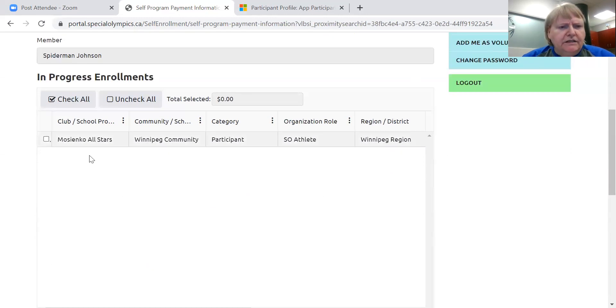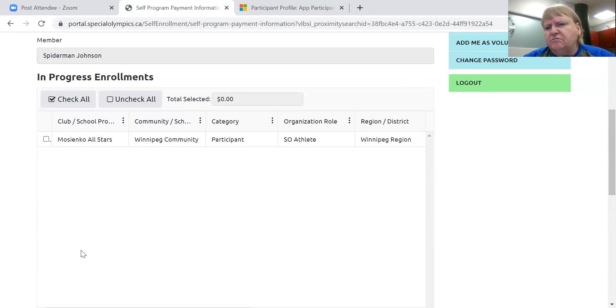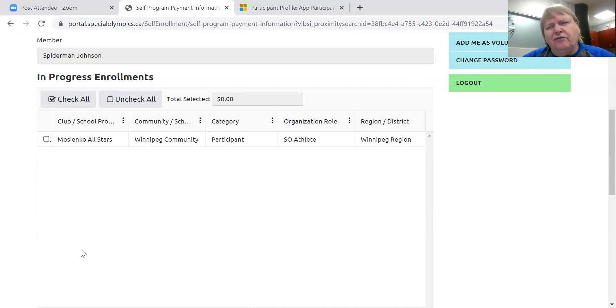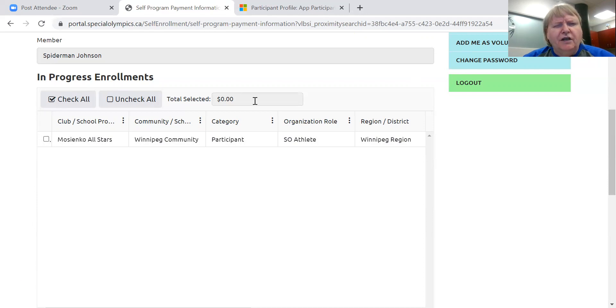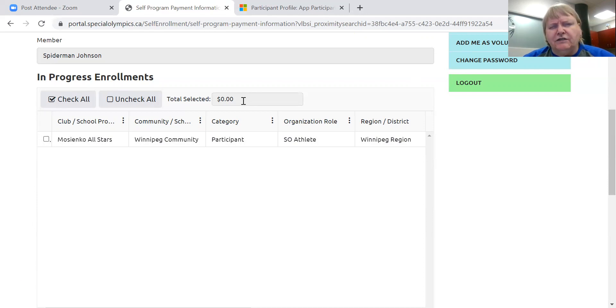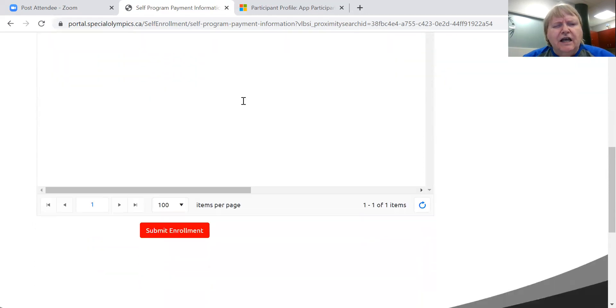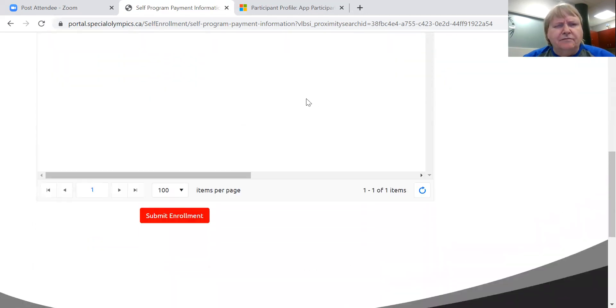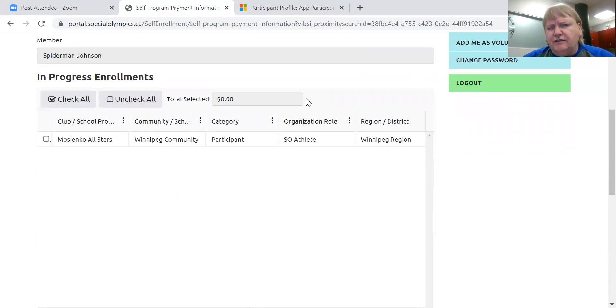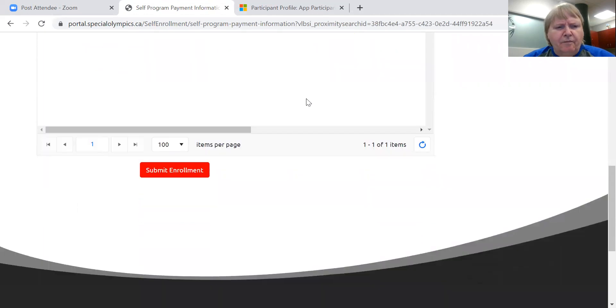So let's say for example, you've got six clubs down here, but you can only afford to pay for three of them now. You would click off which three, the amount payable for those three would be up here in the total selected. And you could go on and pay. But this year, as I say, there are no fees.